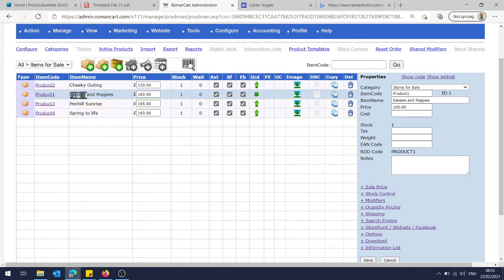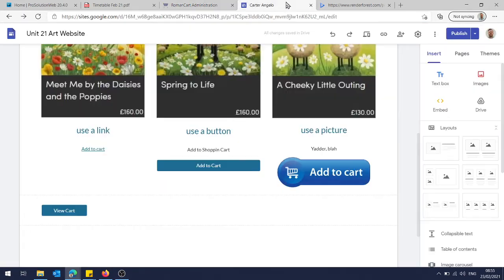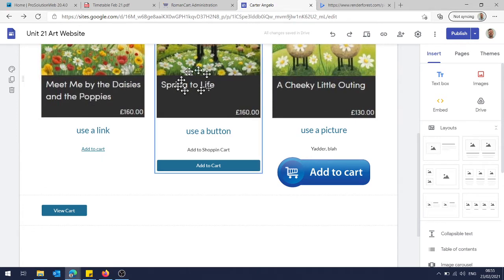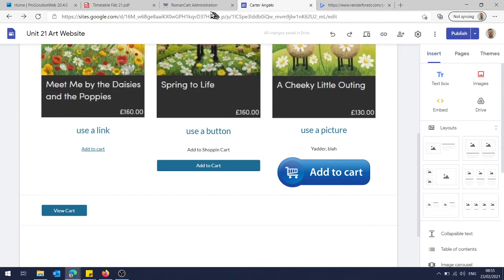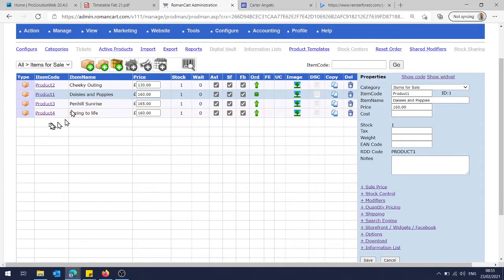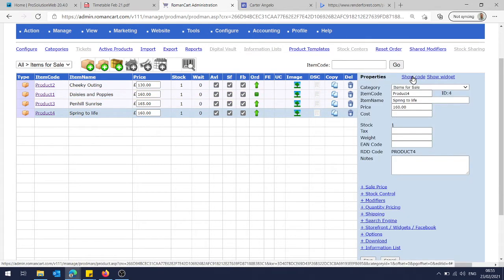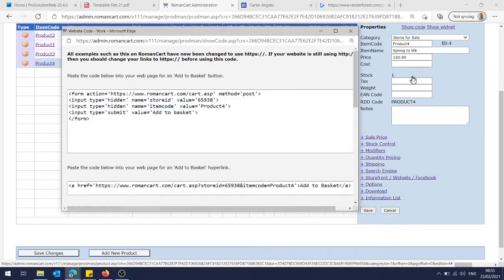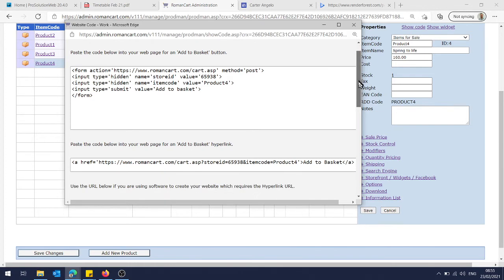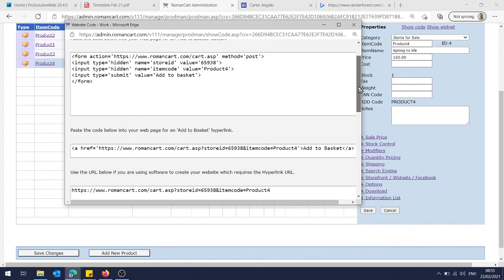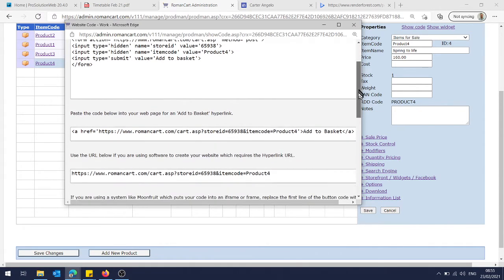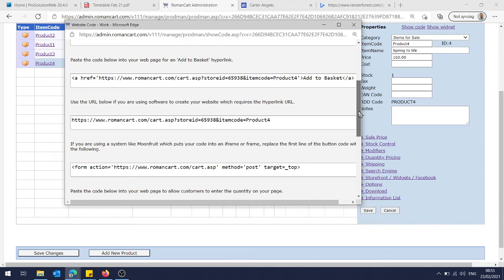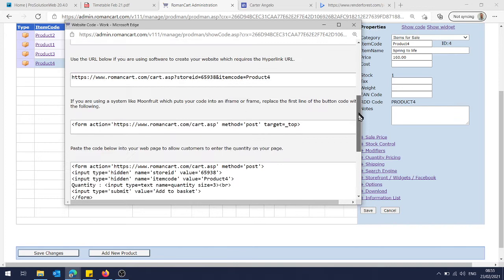We find the product we want. In my case is Daisies and Poppies, because that's the thing I'm in—actually, let's do this one, Spring to Life. Okay, so look for Spring to Life. We click on Show Code and then we get several options. Now okay, this first one is if we've created a form or we want to create just a form button. We don't want that one. We don't want to create a hyperlink because we've already got some text, so there's a little bit of extra that we don't need in there.